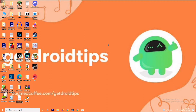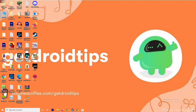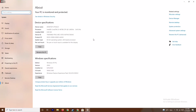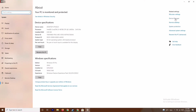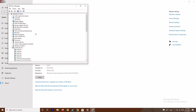The first solution is to make sure that the graphics drivers on your system are up to date. To do this, go to This PC, right-click and go to Properties, then go to Device Manager.